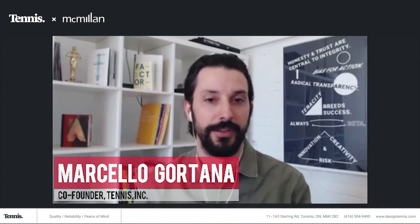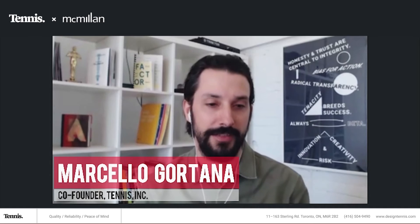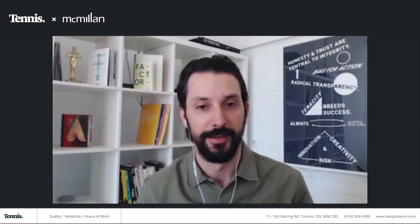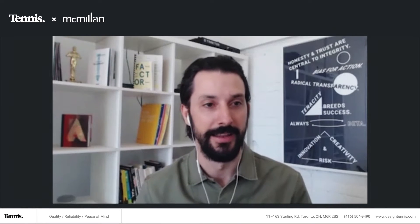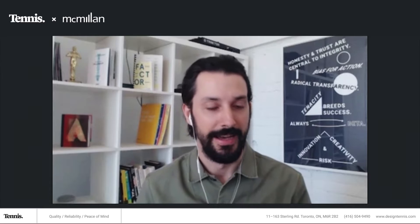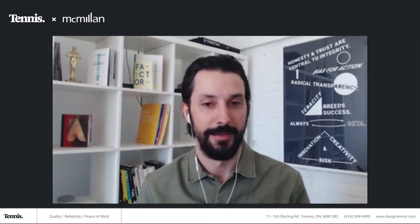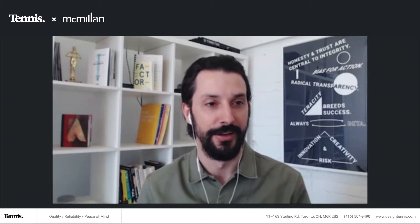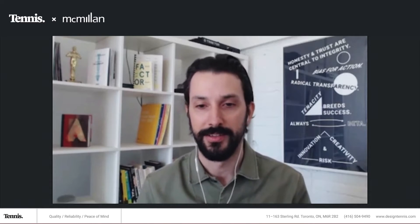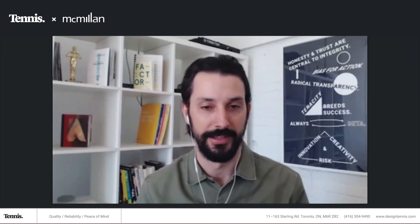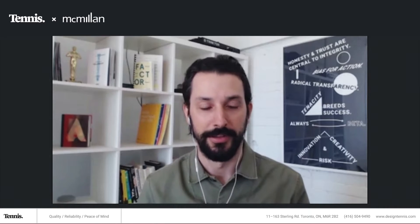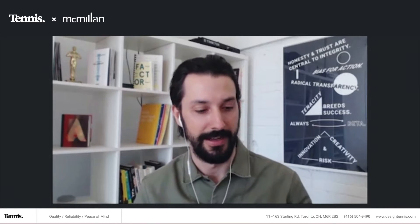My name is Marcello Gortan. I'm one of the co-founders of Tennis. Before we begin, I just want to quickly thank McMillan and thank everyone who is joining us today for putting the time aside to learn and discuss a little bit more about design process and accessibility, something that we are both very passionate about. So we're excited to have this discussion.